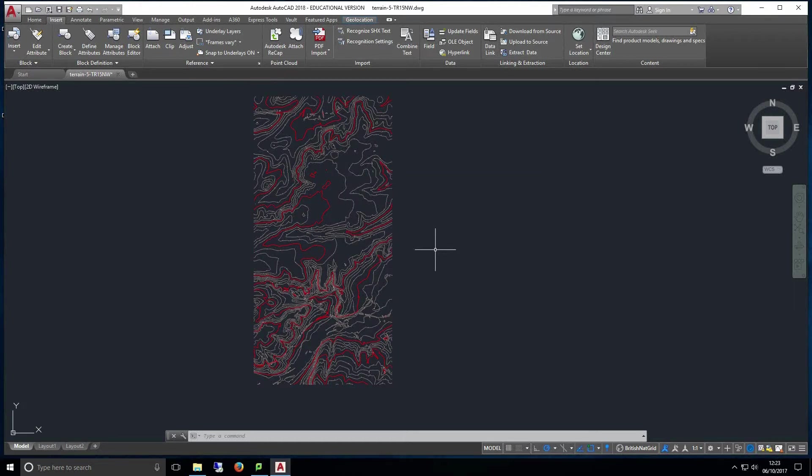If you have imported without using the locate using geographic data button then undo the import and repeat the process and make sure you tick the locate using geographic data box before proceeding. Now repeat these steps with the remaining files to import them making sure to use the locate using geographic data box when importing.